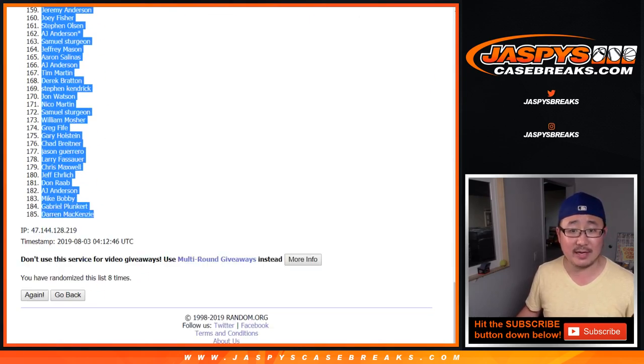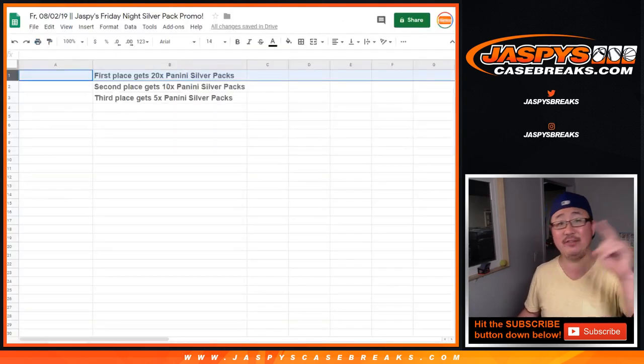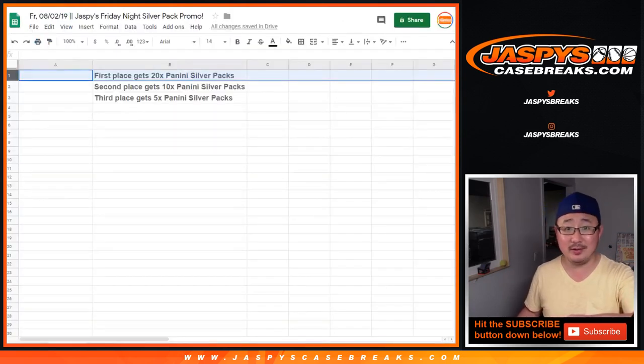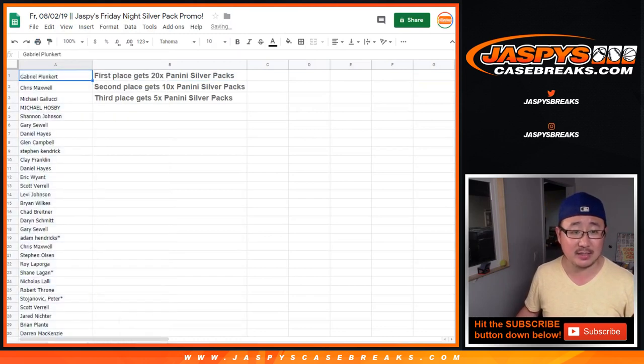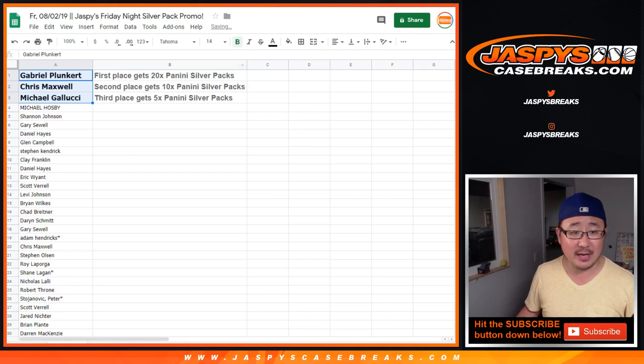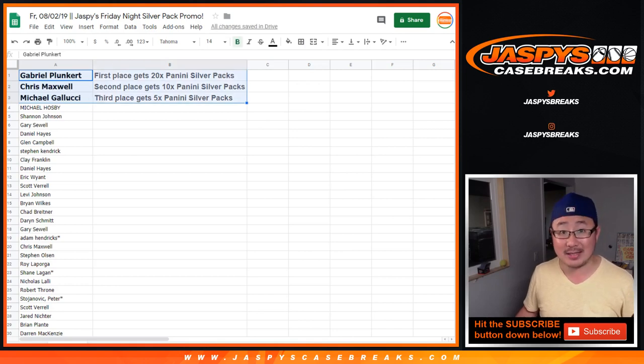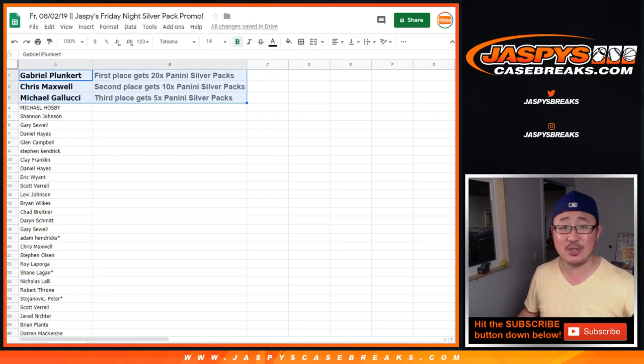All right. Big thanks, everybody. And for those of you who got into the breaks today, you still have a chance to win in the week-long promo as well. The details of that are on jazbeescasebreaks.com. So thanks to these folks right here for getting into it. Really appreciate it. Congrats. And we'll see you next time on jazbeescasebreaks.com. Bye-bye.